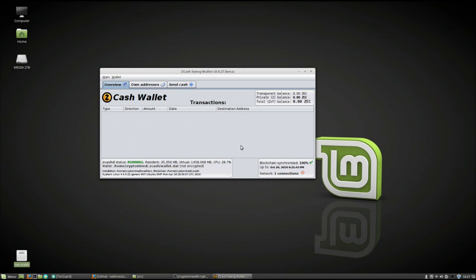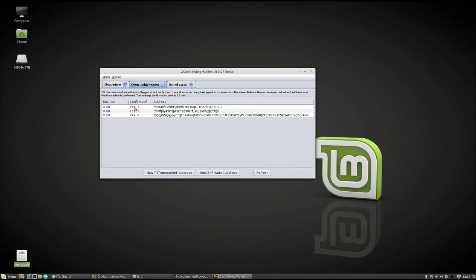Here's where all of your transactions will be shown. I don't have any yet of course because I just installed the wallet. Here we can see the addresses. These will be the addresses you created in Zcash.